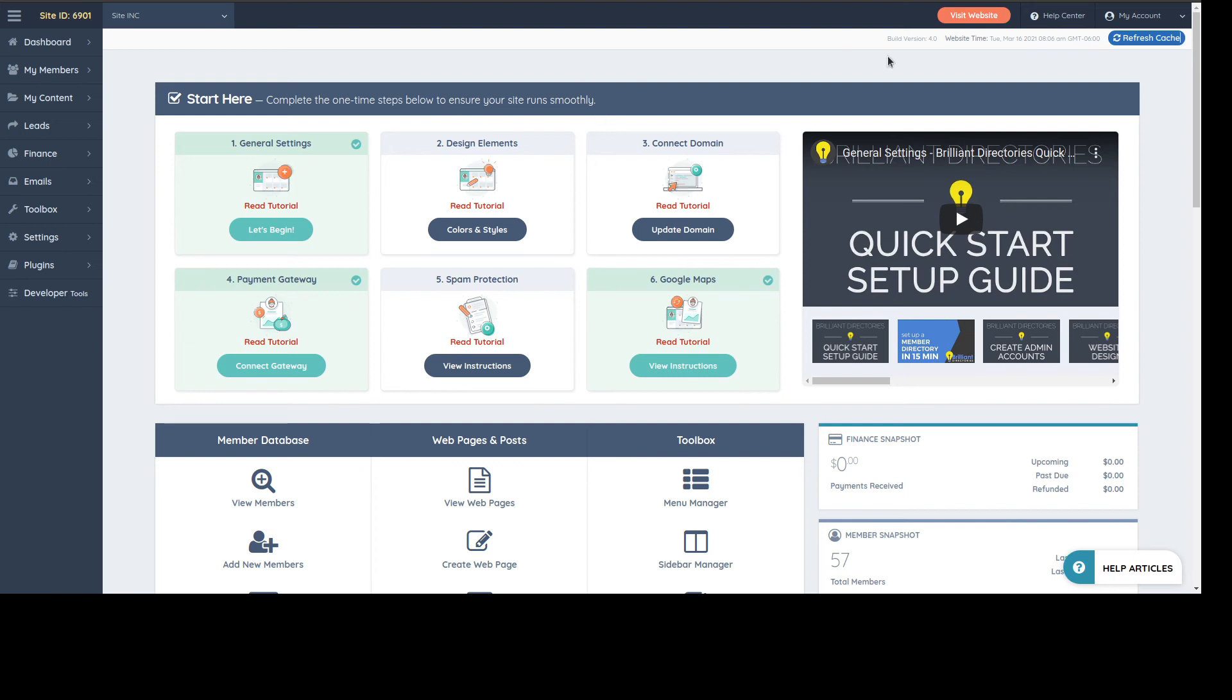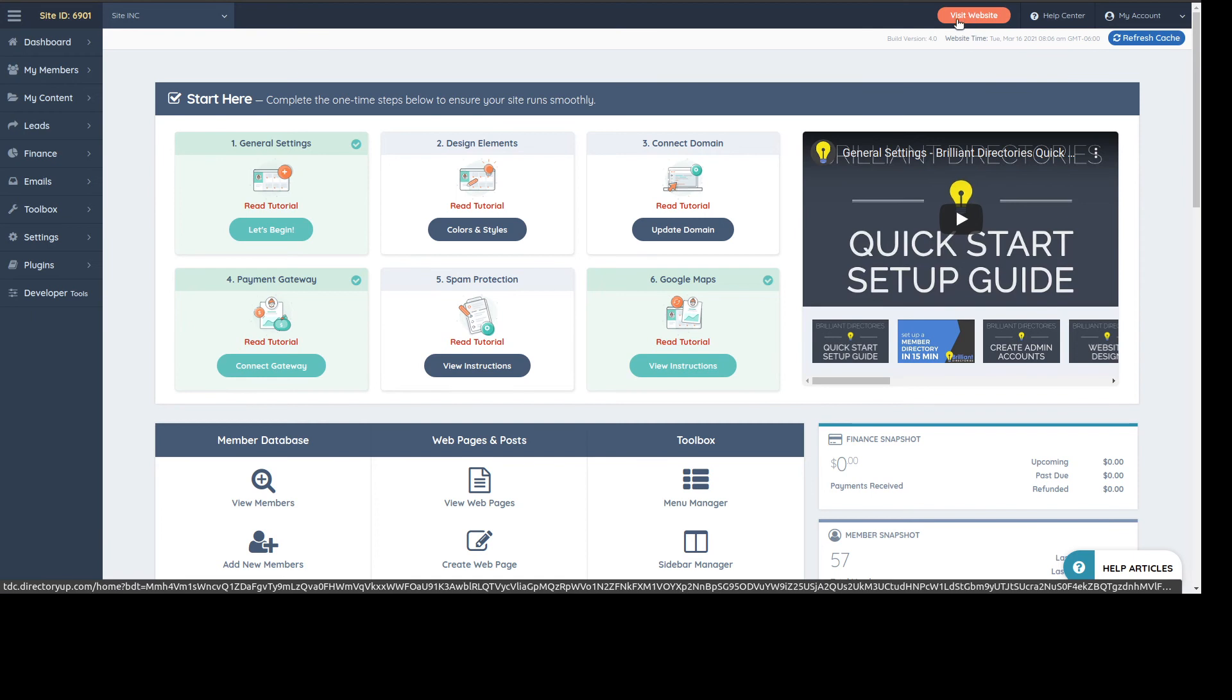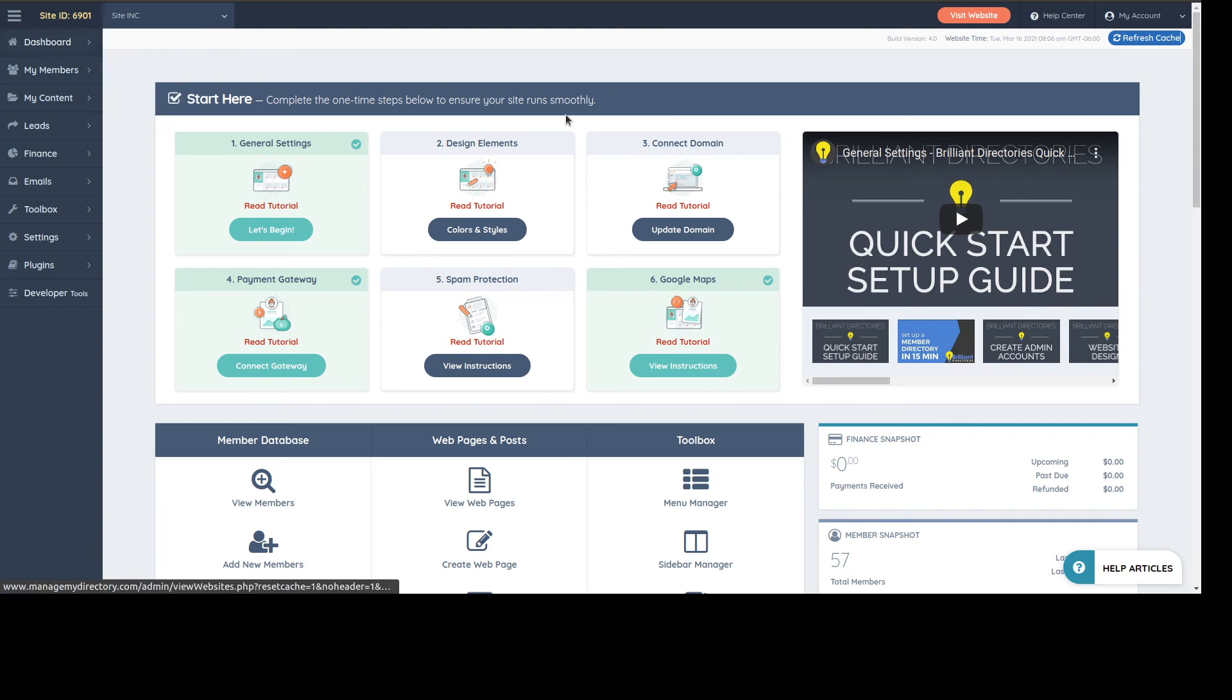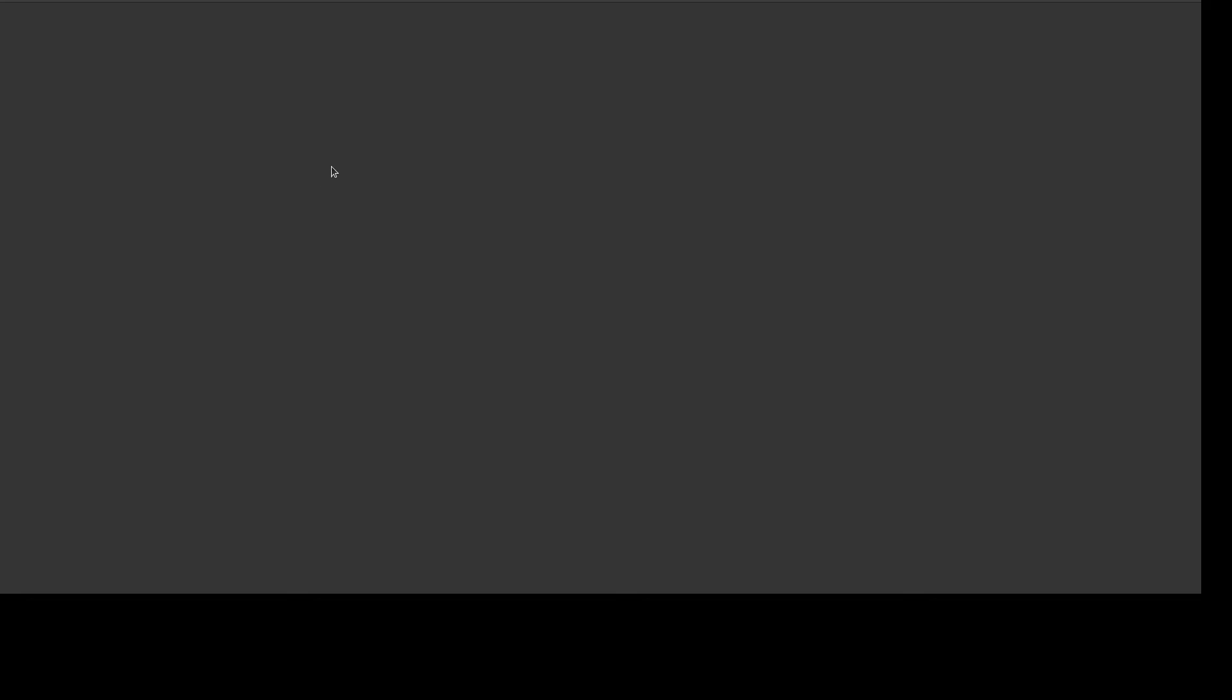The first step once you're in your backend is to click this red-orange button 'Visit Website'. You can also find that button here in the dashboard.